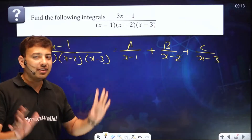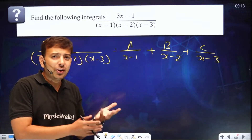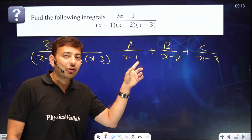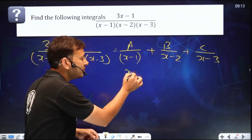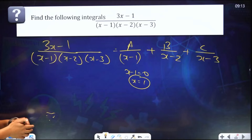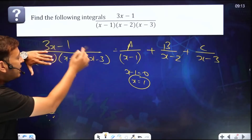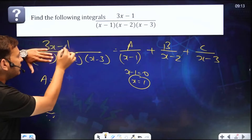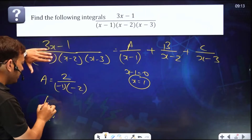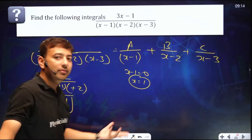Now, according to the normal method you take LCM and equate each factor to zero. But here's the shortcut. If I need A, its factor is (x−1), so put x−1 = 0, meaning x = 1. Now hide (x−1) in the expression and put x = 1 in the remaining part. So A becomes (3×1 − 1) / [(1−2)(1−3)] = 2 / [(−1)(−2)] = 2/2 = 1. Your A value is 1.